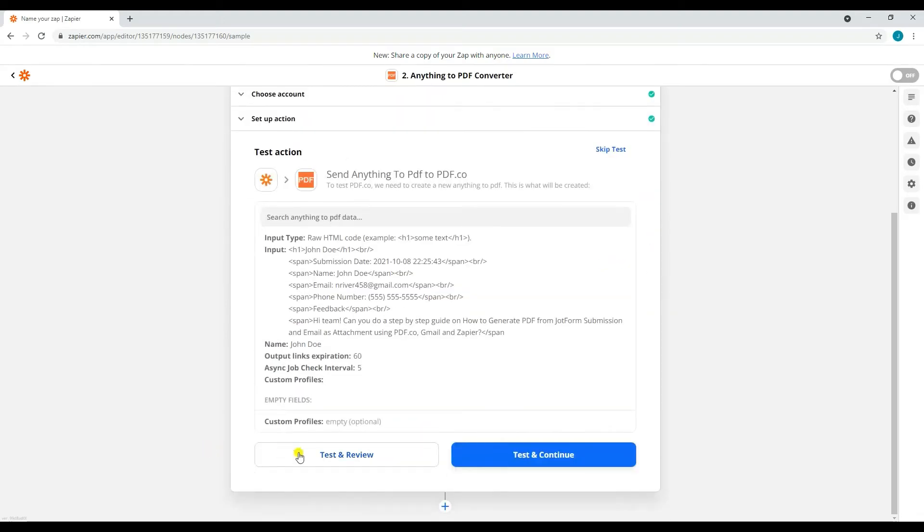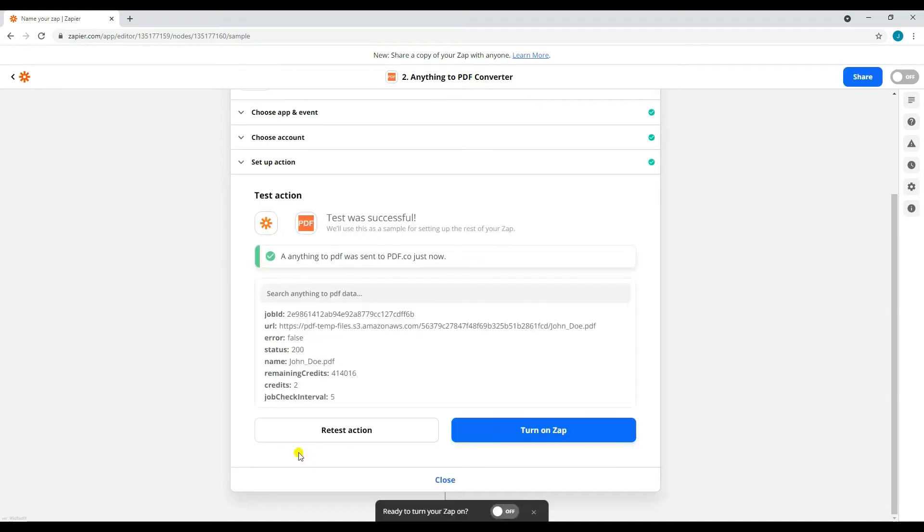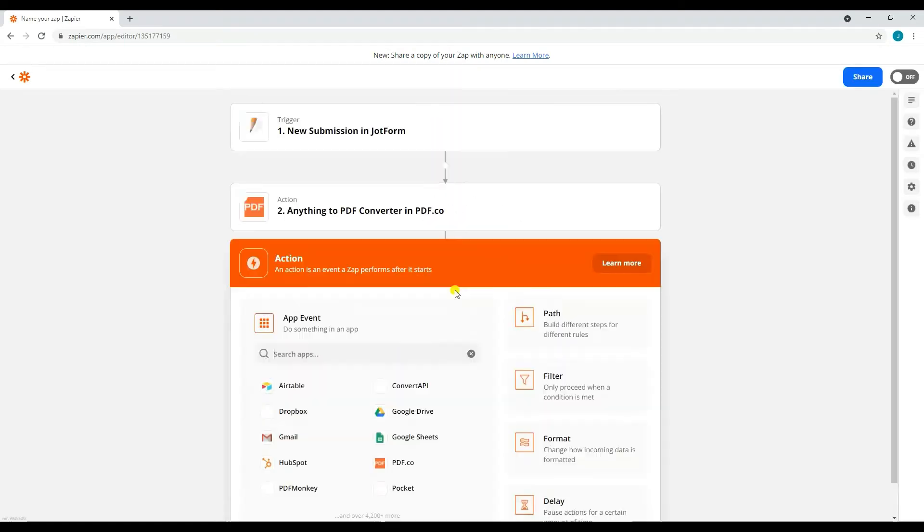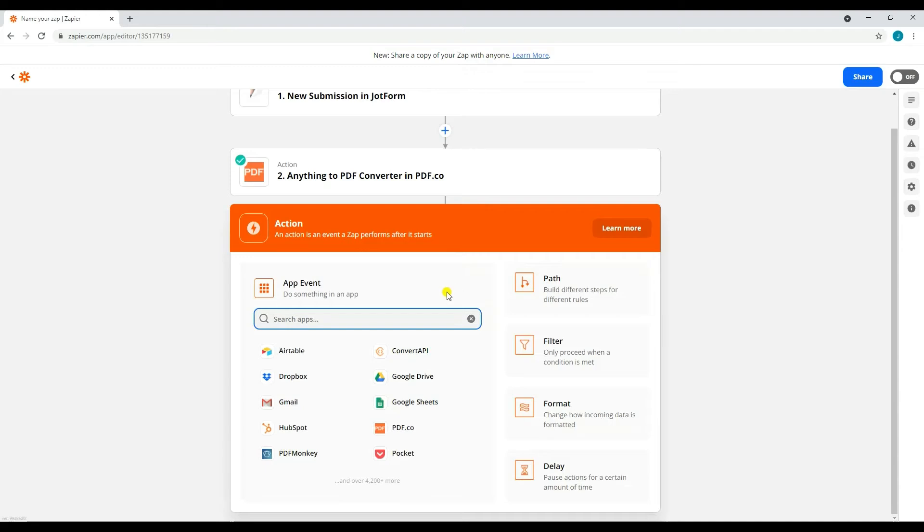Now that we're done setting it up, let's test the action. Since the test was successful, let's now proceed in adding another action.